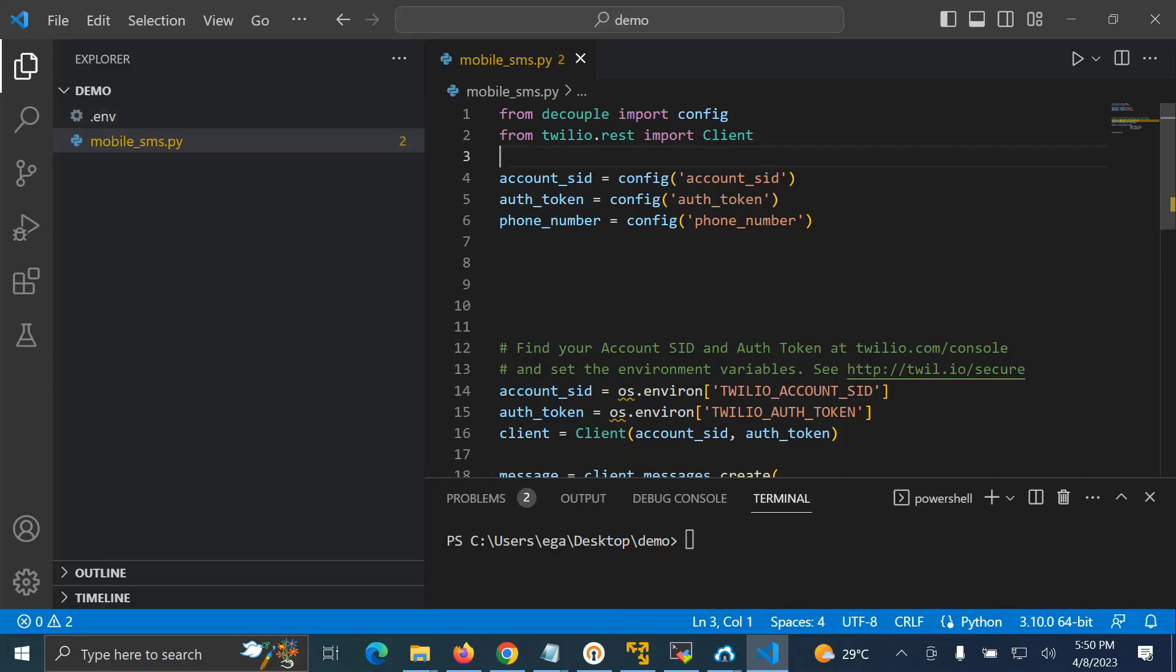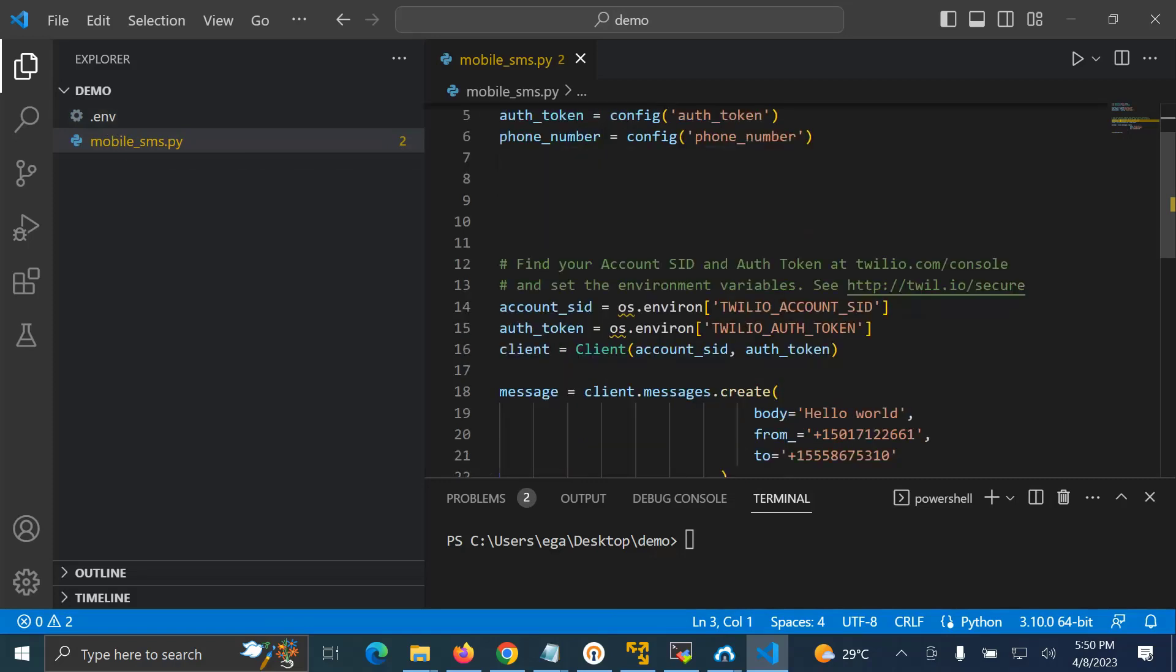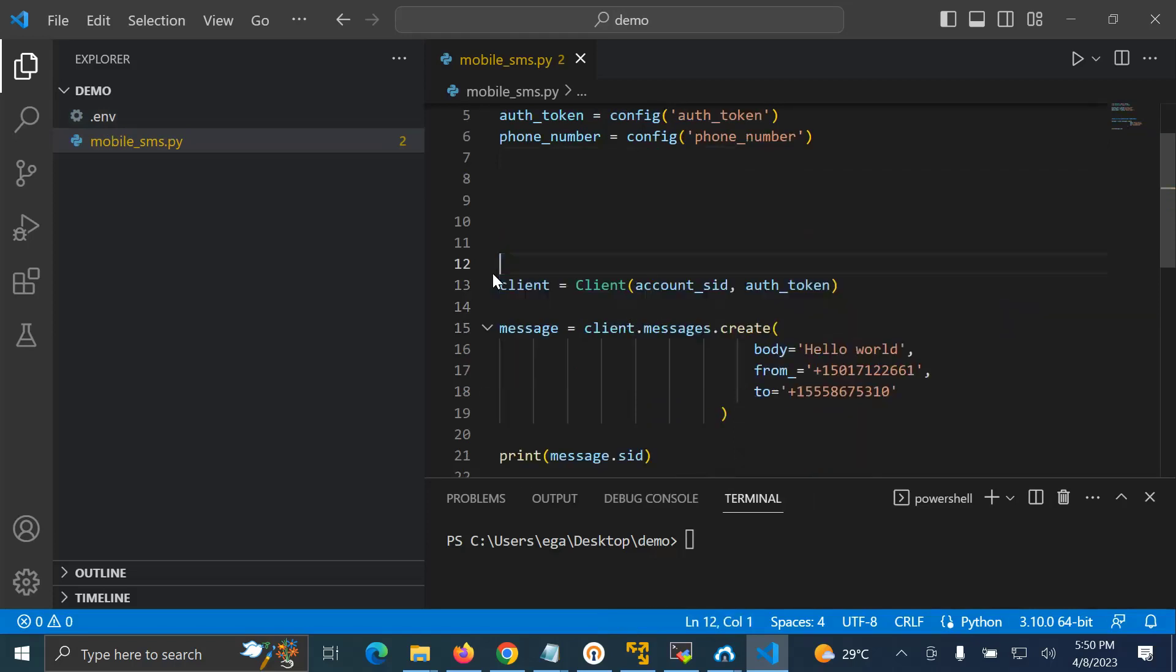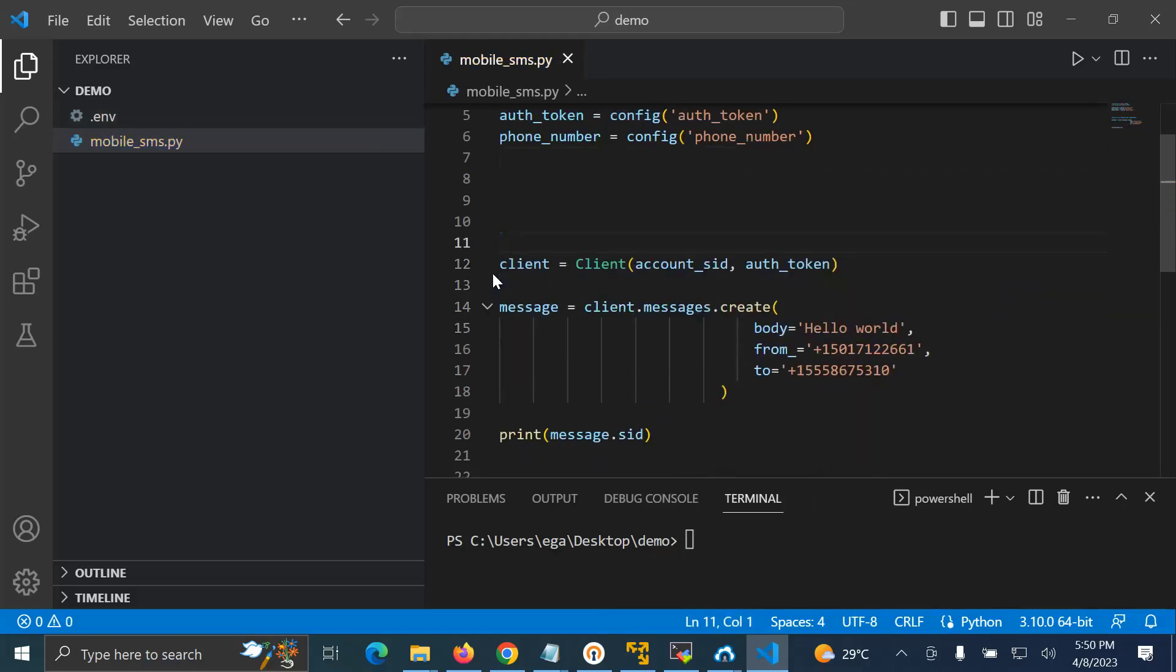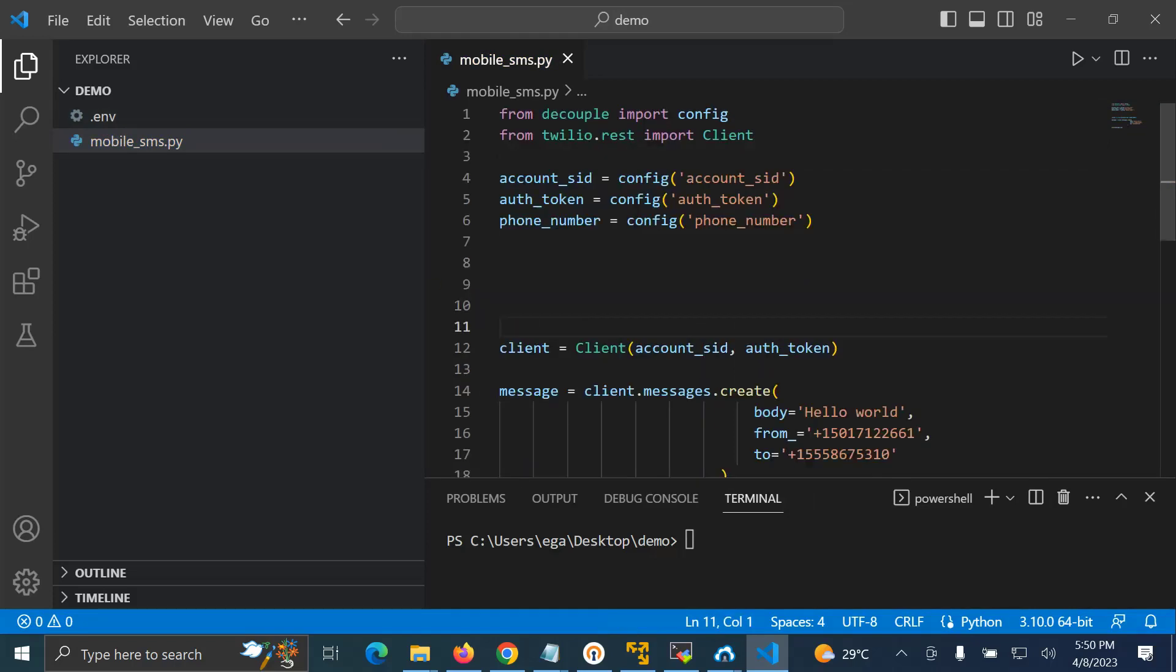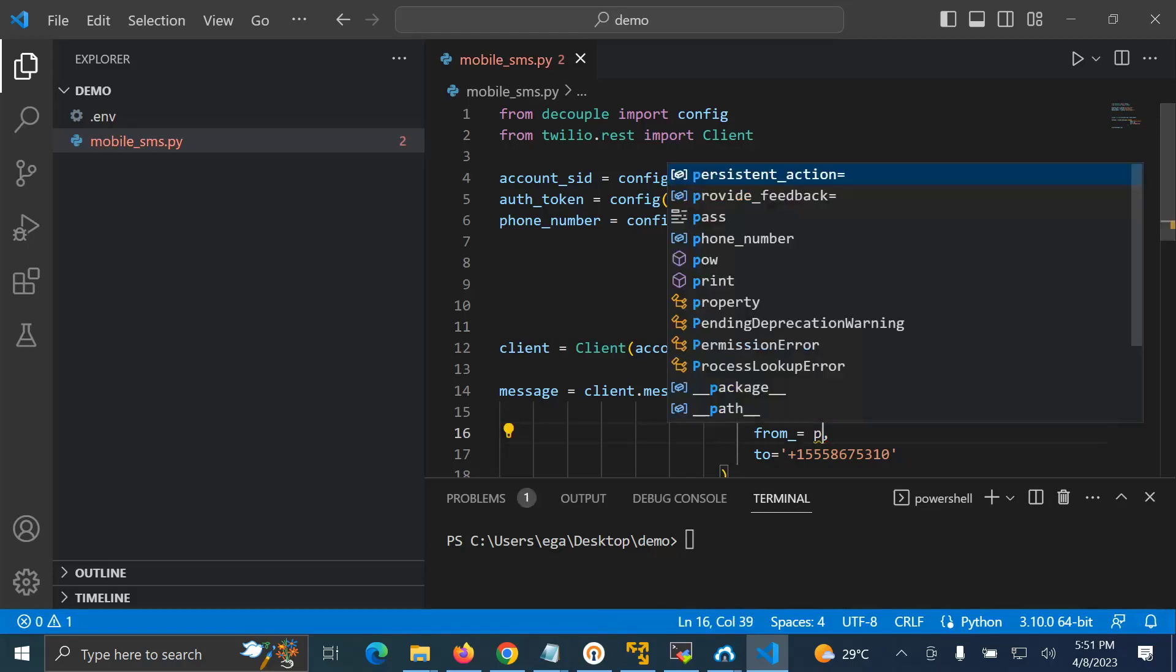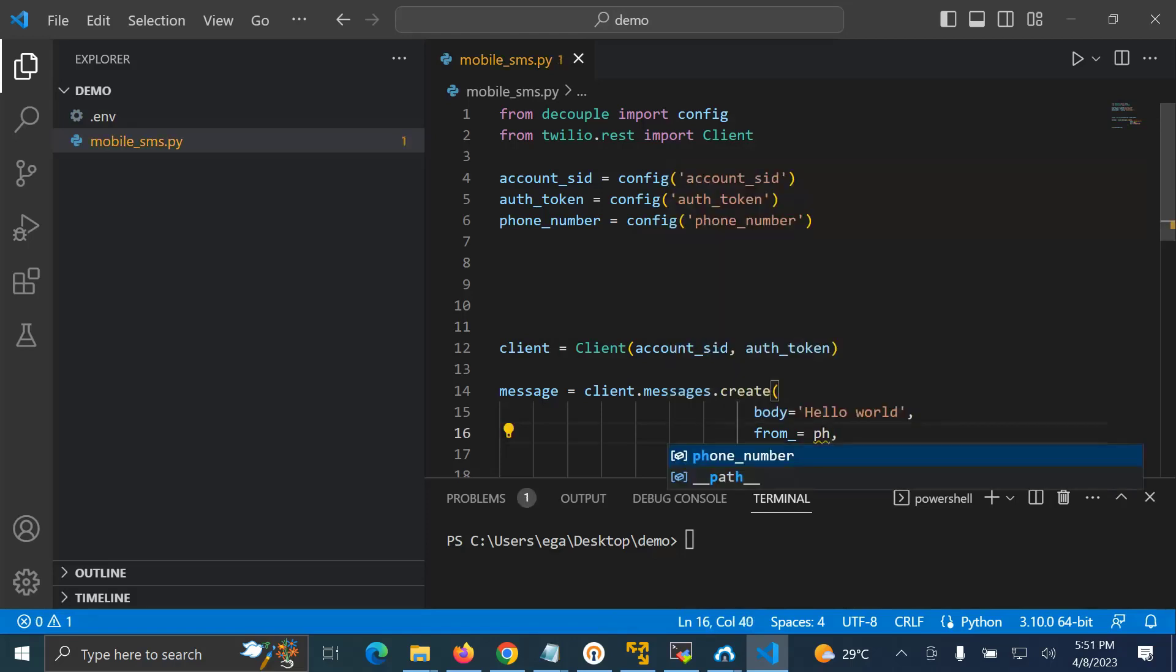So I can remove this from here, and here I can put phone number which is exactly my phone number. Here you can put your phone number.